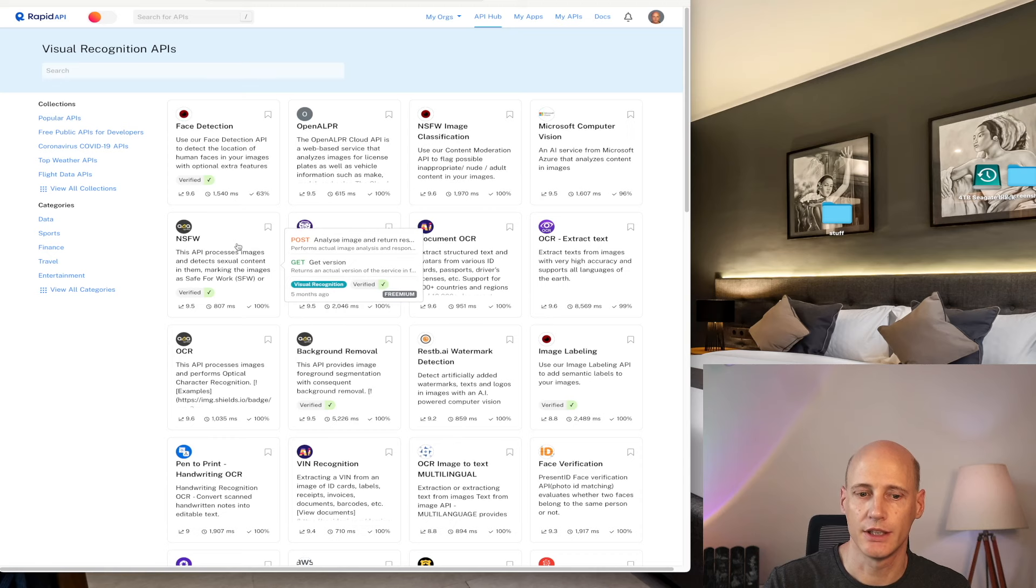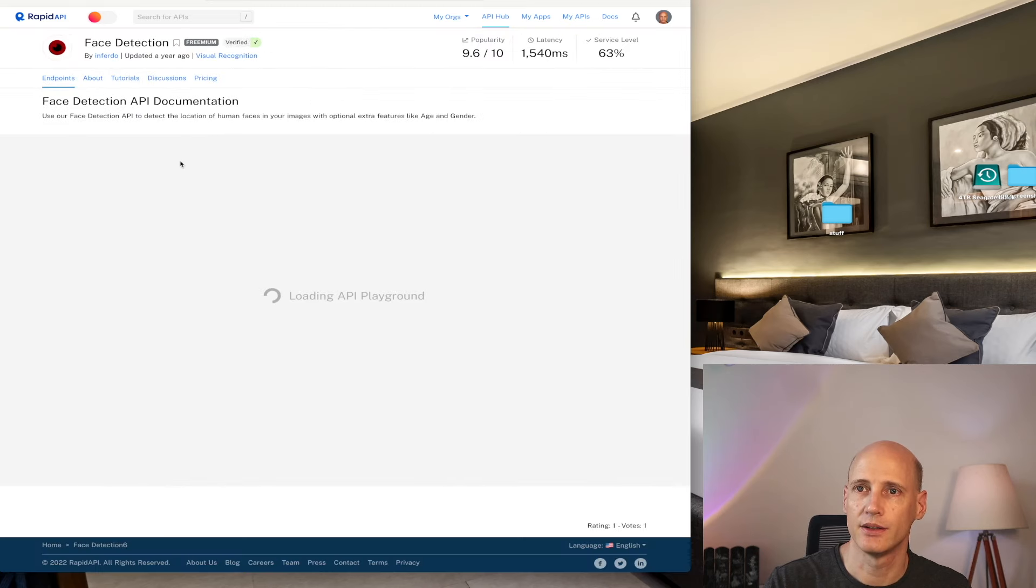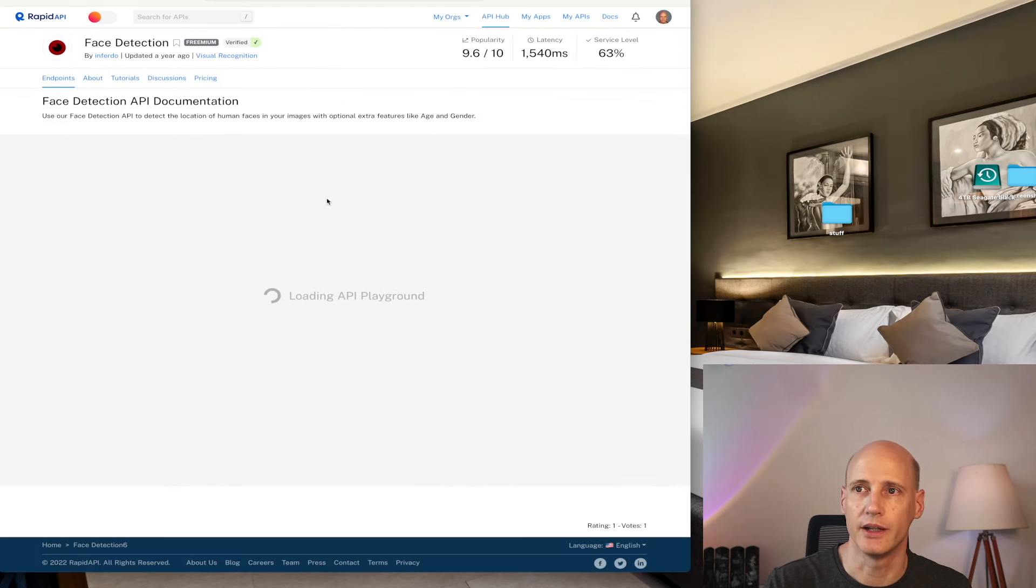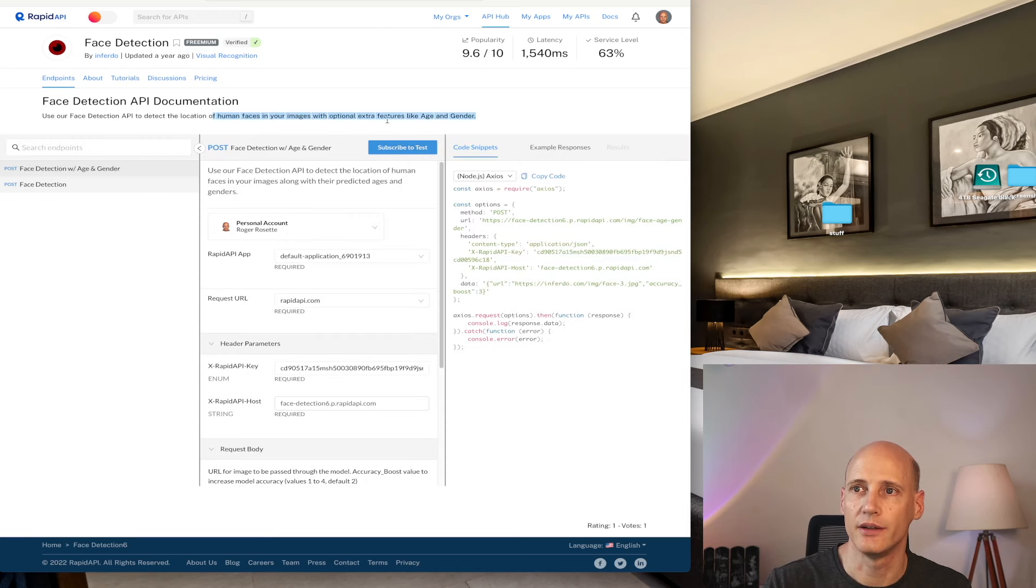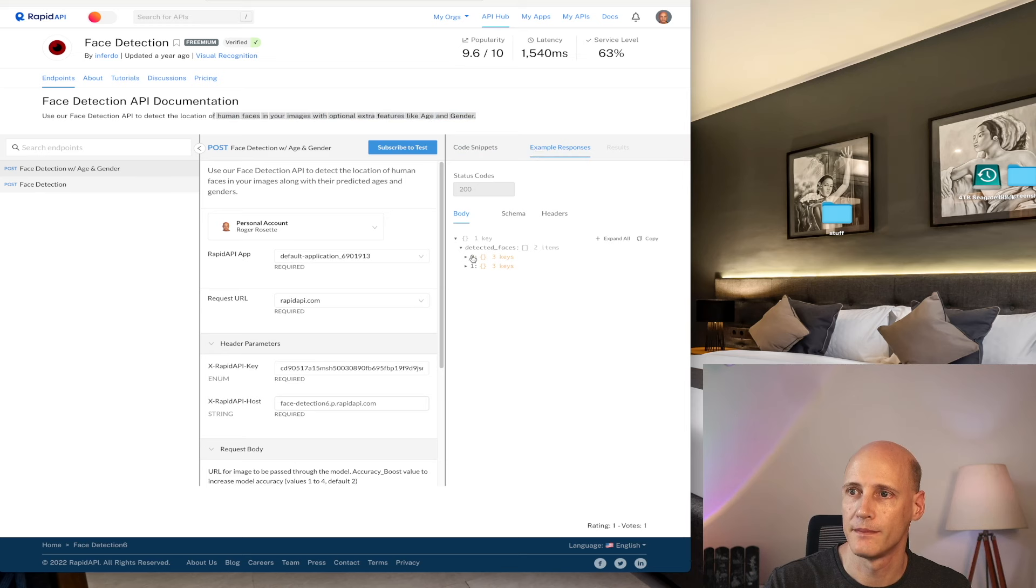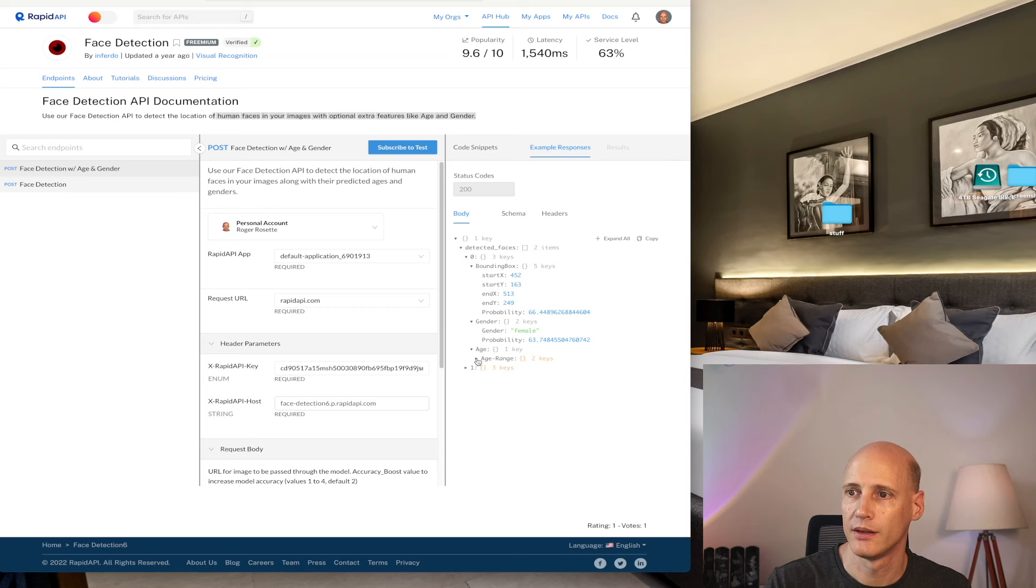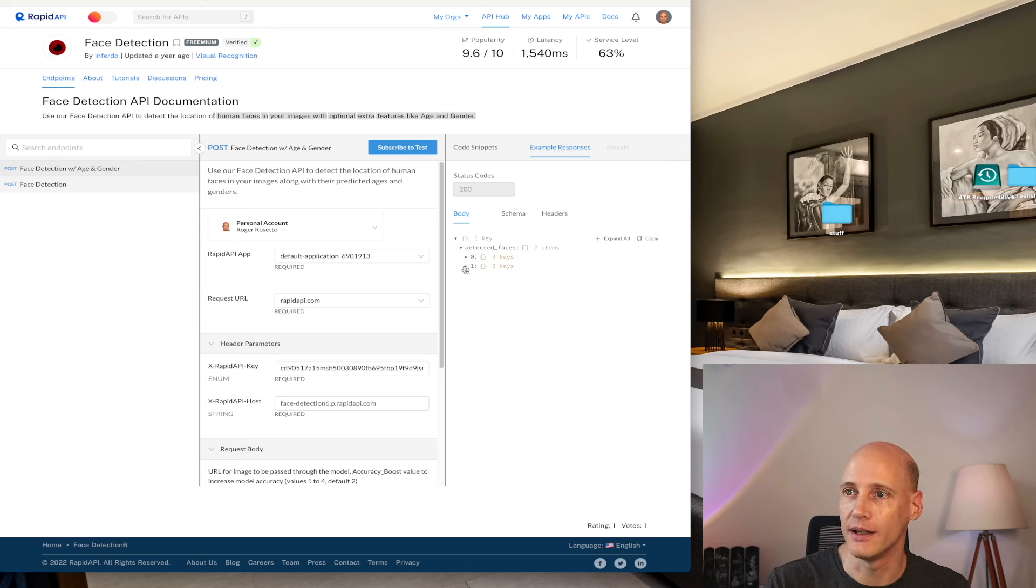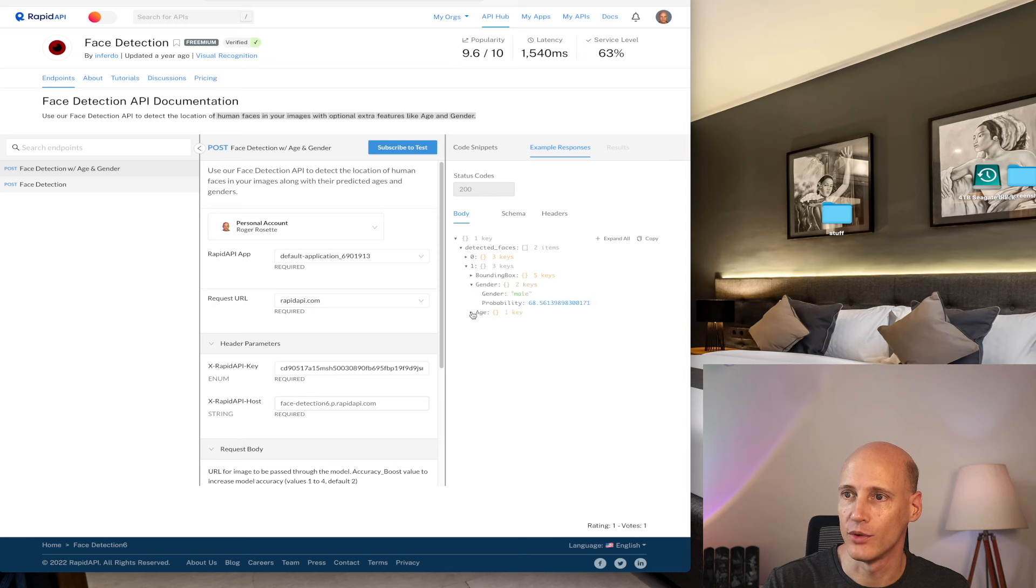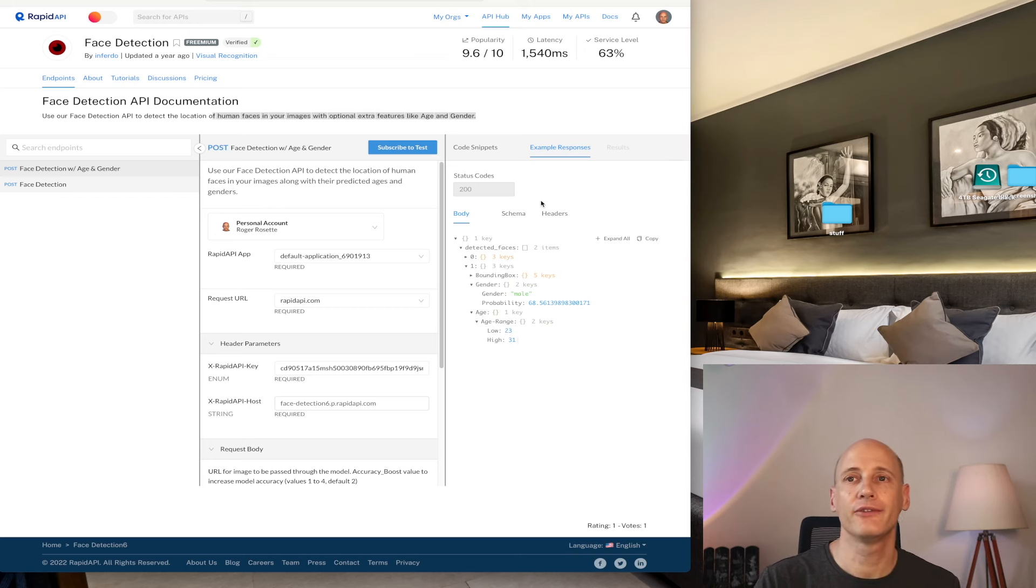Visual recognition, face detection. Okay, so I assume I send a picture over and I get human faces with optional extra features like age and gender. Okay, sounds cool. So I get boxes with the coordinates, gender. And the age range between 10 and 22. It's quite a wide range. Okay. And the other face would be male. Okay, 23 to 31. More reasonable. Okay, so you get a feeling for the API.